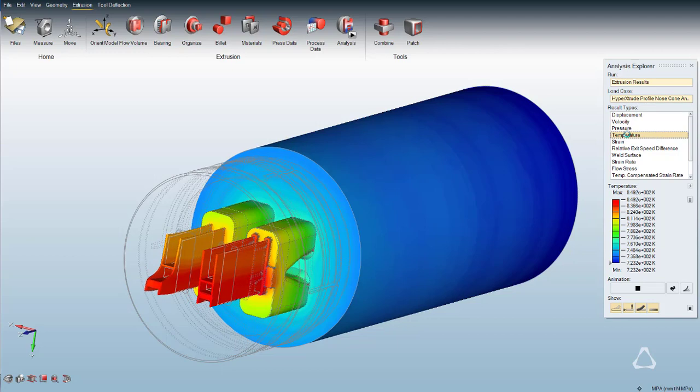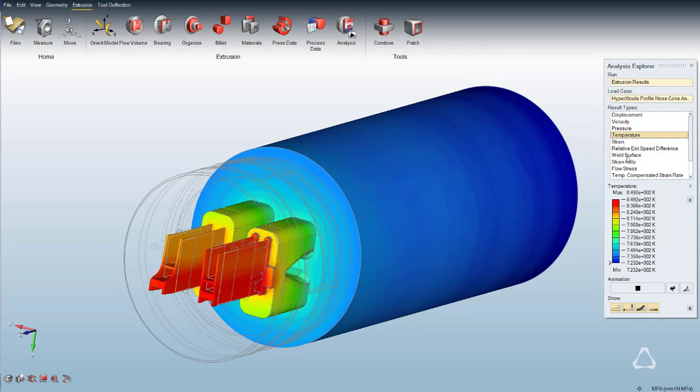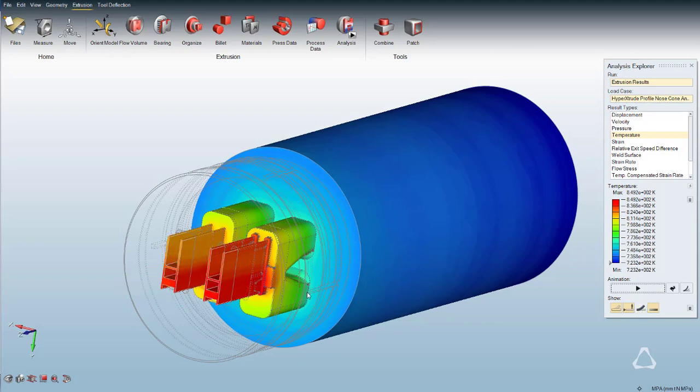Next, select Temperature. This contour shows temperature rise during extrusion due to friction and deformation.